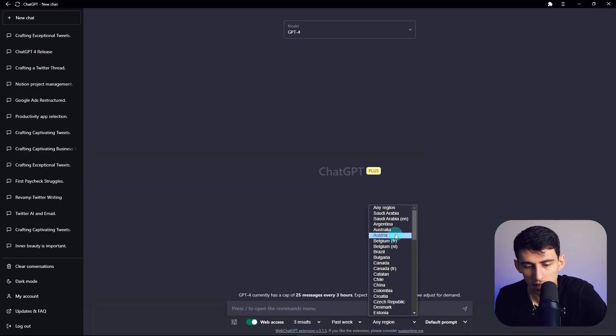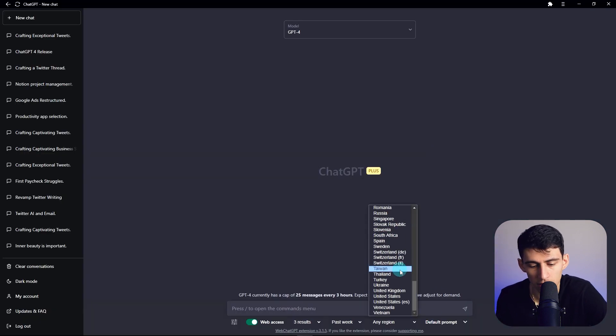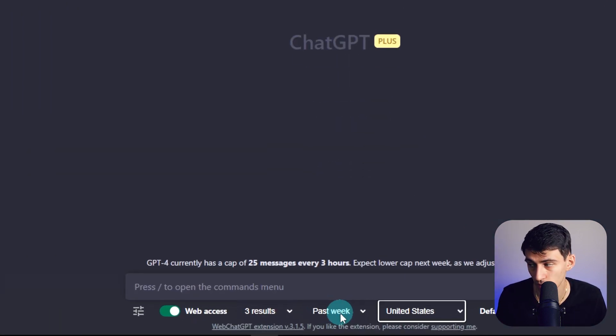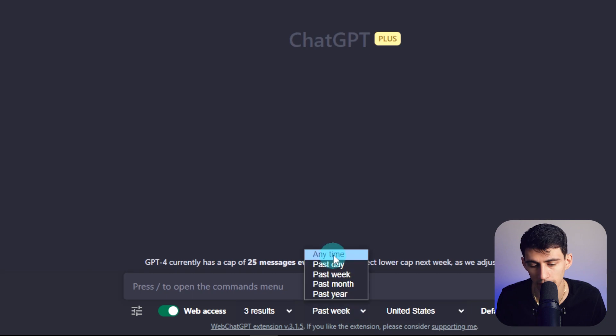Now within here, we can pick the region. So I'm going to pick the United States and then you can also pick any time, past day, week, month, past year. And this brings in more context that ChatGPT just didn't have before because it's still being trained off models from 2021.